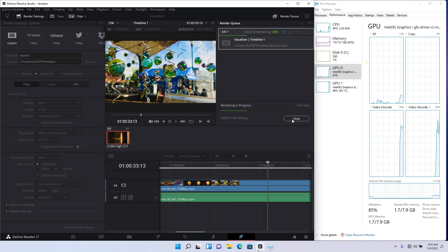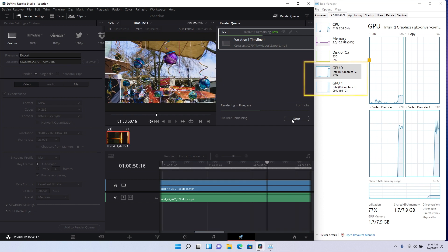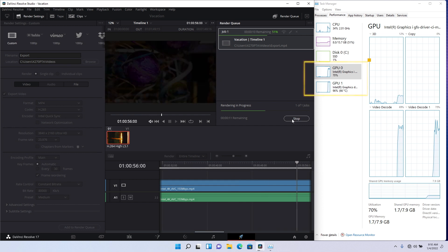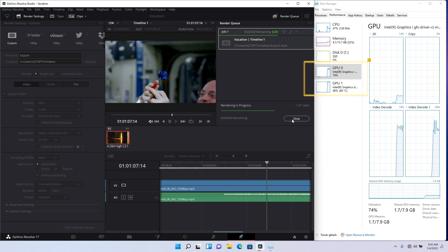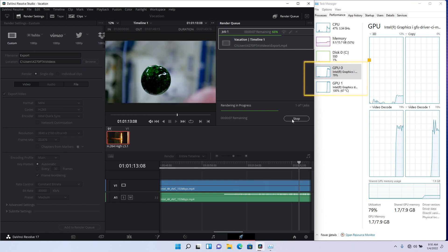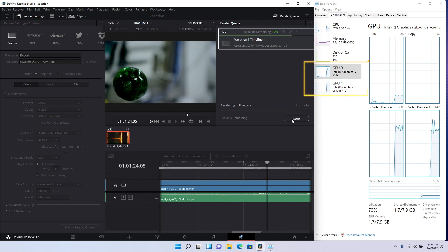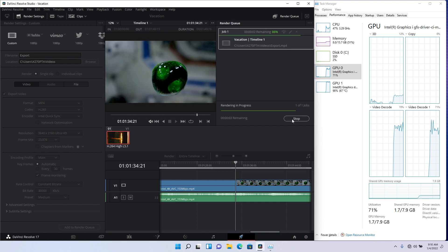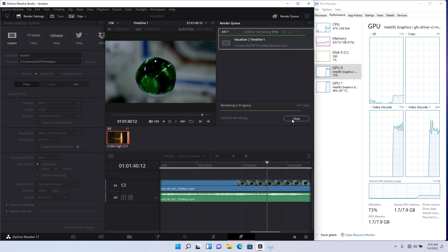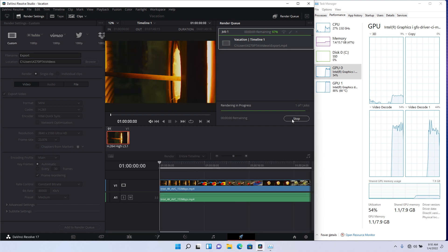Observe how under load both the integrated and the discrete Alchemist graphics engines work together to complete the transcode. Intel DeepLink technology helped unlock a system's full potential, boosting performance and reducing time to complete tasks.